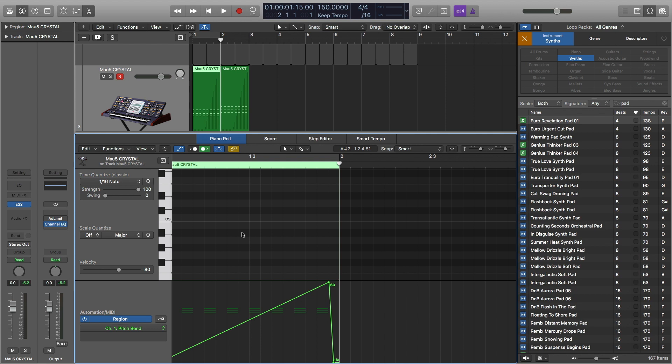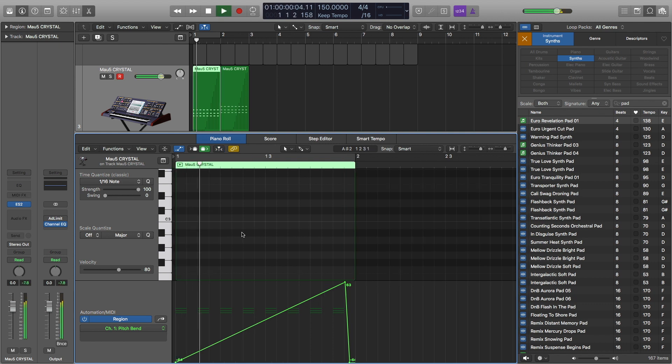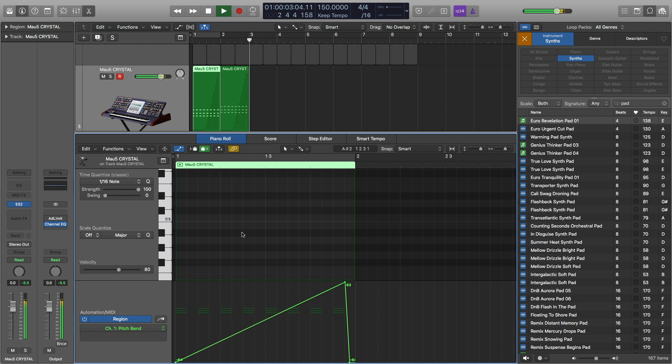Anyway, sorry for all the math here. I love math, but I know not everyone does. So anyway, here's what this sounds like. So that was pretty smooth when it comes to the pitch.